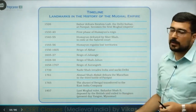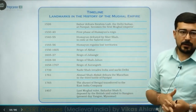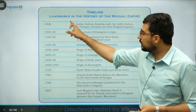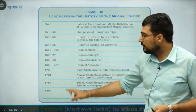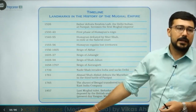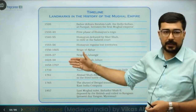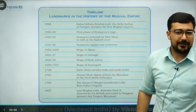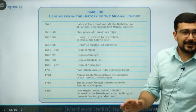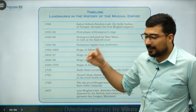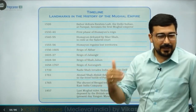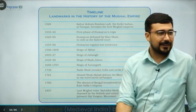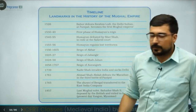1761 — Ahmad Shah Abdali and the Third Battle of Panipat. 1765 — the British obtained Diwani rights. 1857 — the last ruler Bahadur Shah Zafar was brought down. The Mughal Empire is divided into two phases: up to 1707 with achievements, and from 1707 to 1857 with a decline — Nadir Shah came, Ahmad Shah Abdali came, Diwani rights were given away, and finally the Mughal title itself was lost.